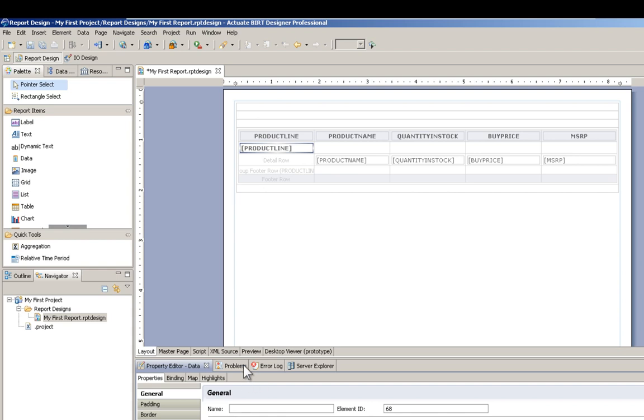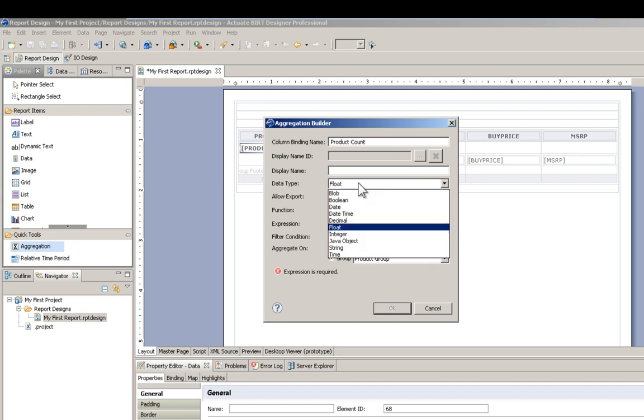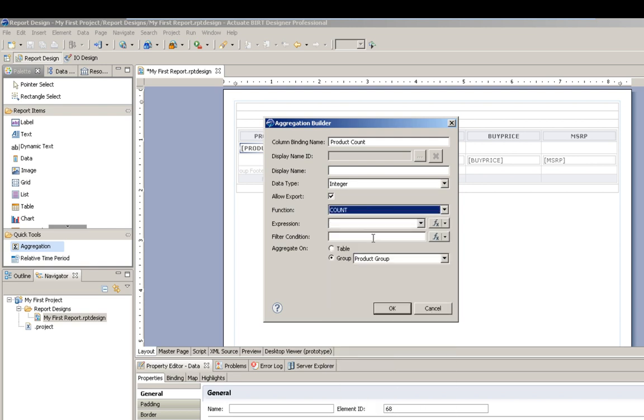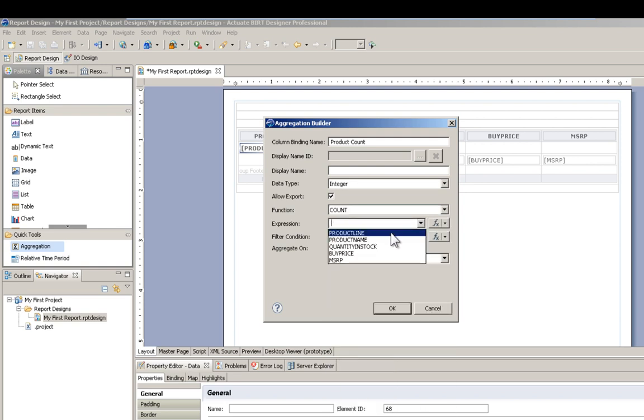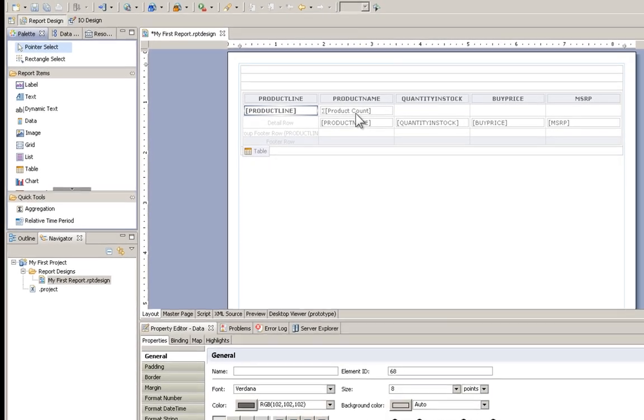Let's also throw in an aggregation here. We'll call it product count. That will be an integer. We'll do a count of our product names. Let's bold that also.